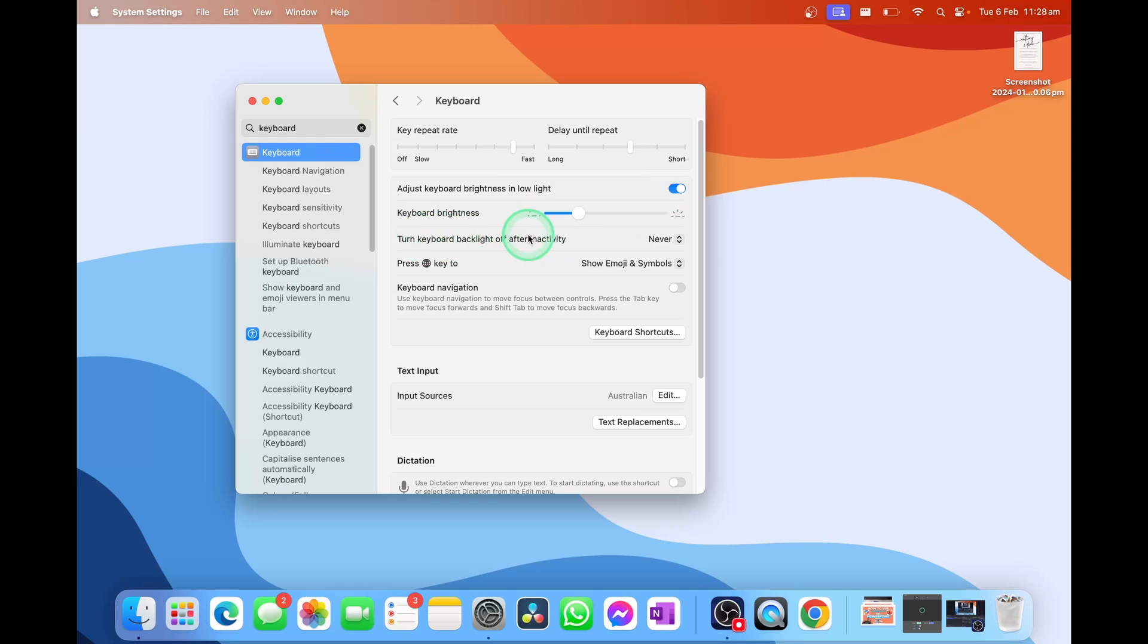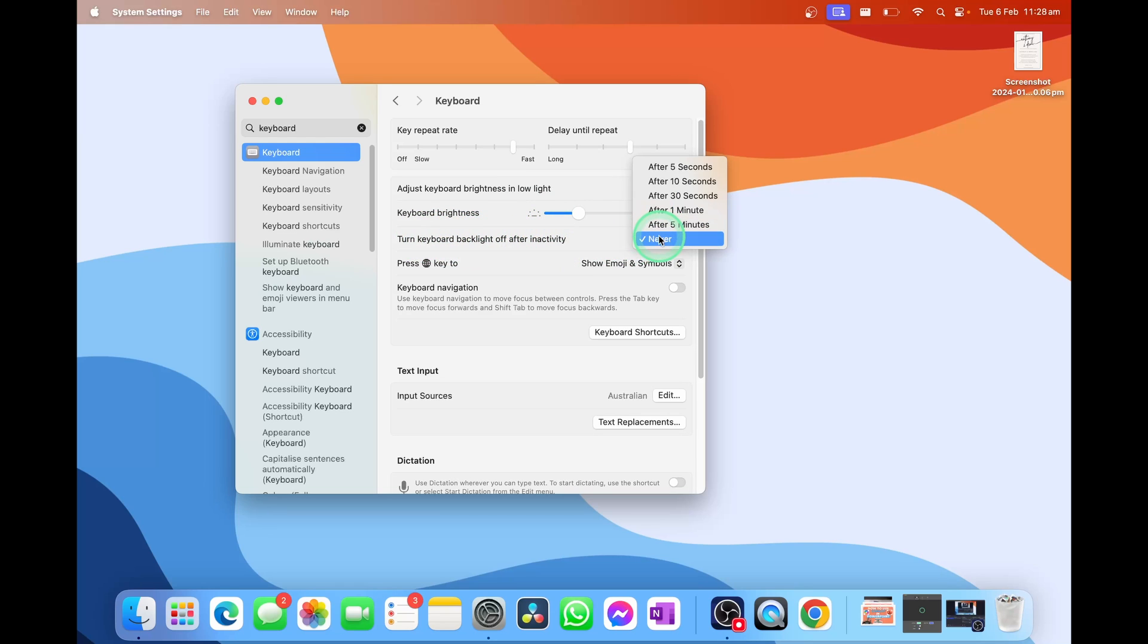You can also choose to turn the keyboard backlight off after a certain amount of minutes, or you can have it always on by selecting never. And that is the easiest way to adjust the brightness.